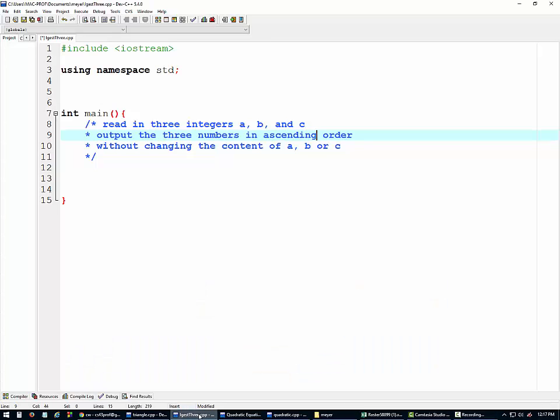Hello everybody, it's Dr. J again. This time we're continuing with the if statement and the problem is to read in three integers a, b, and c, output the three numbers in ascending order without changing the content of a, b, or c.